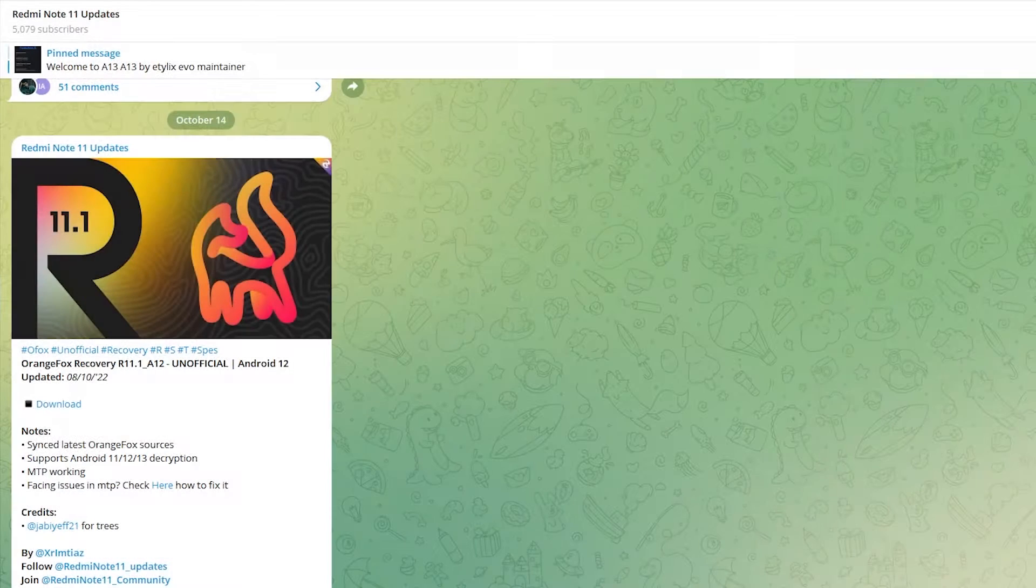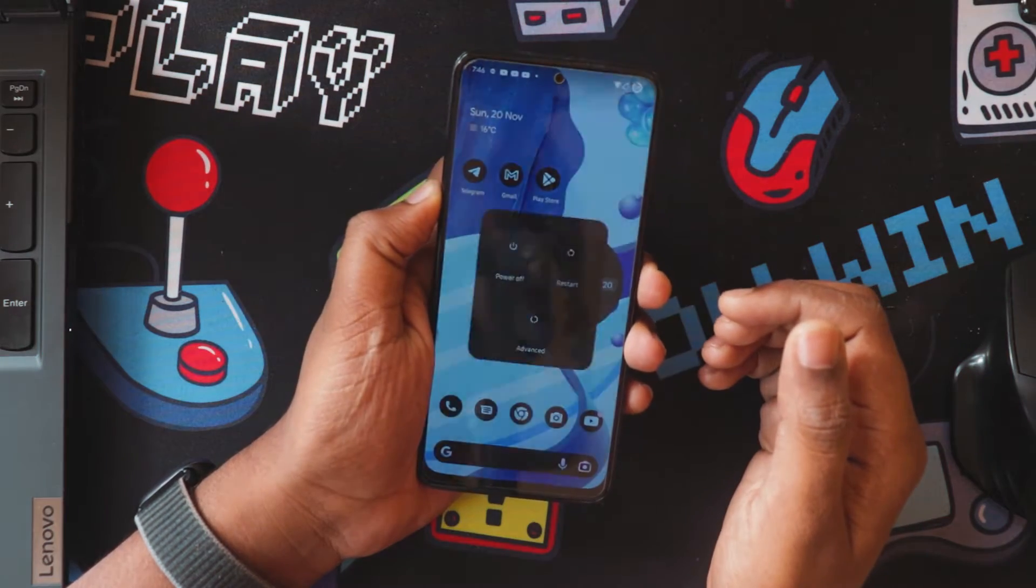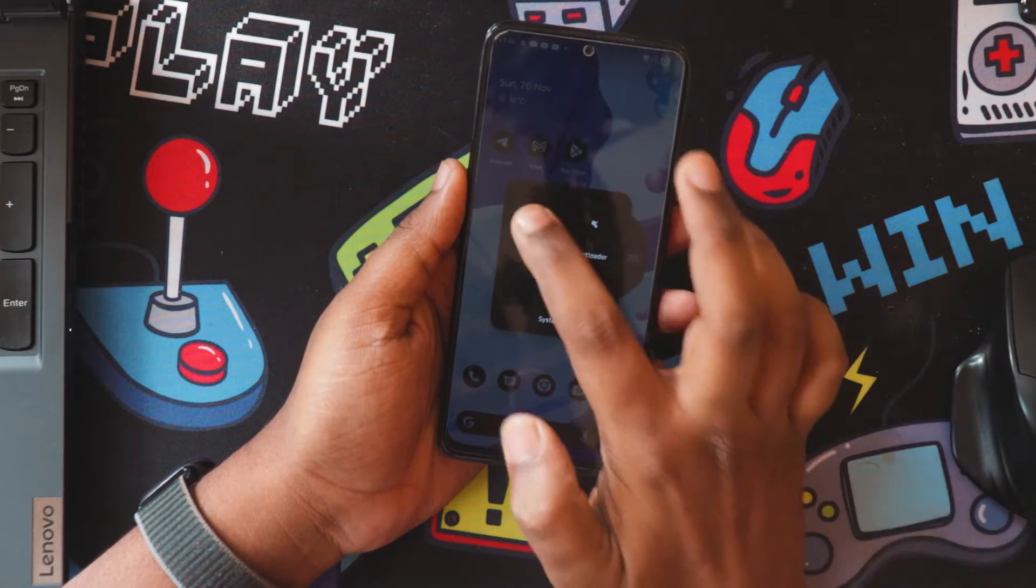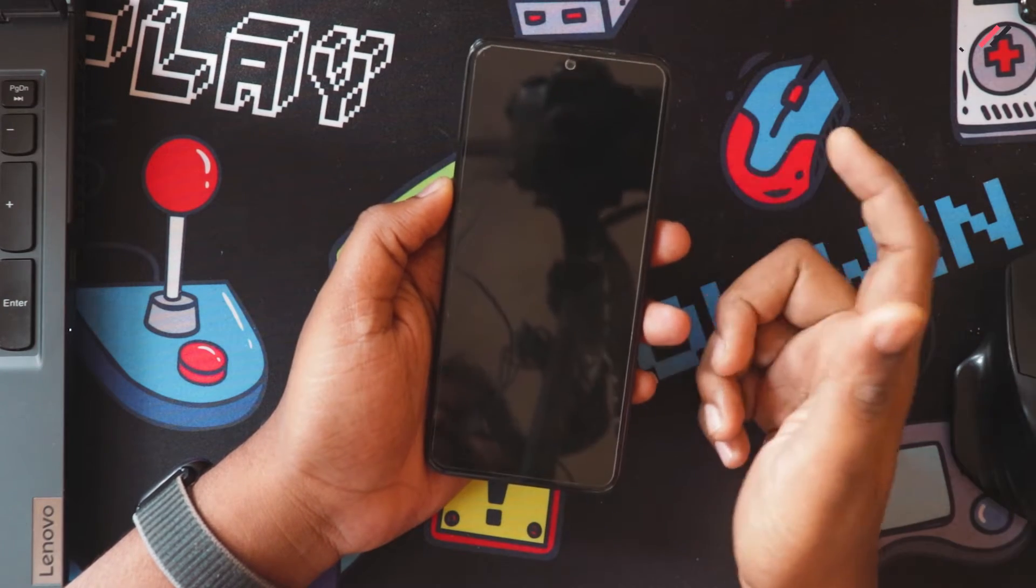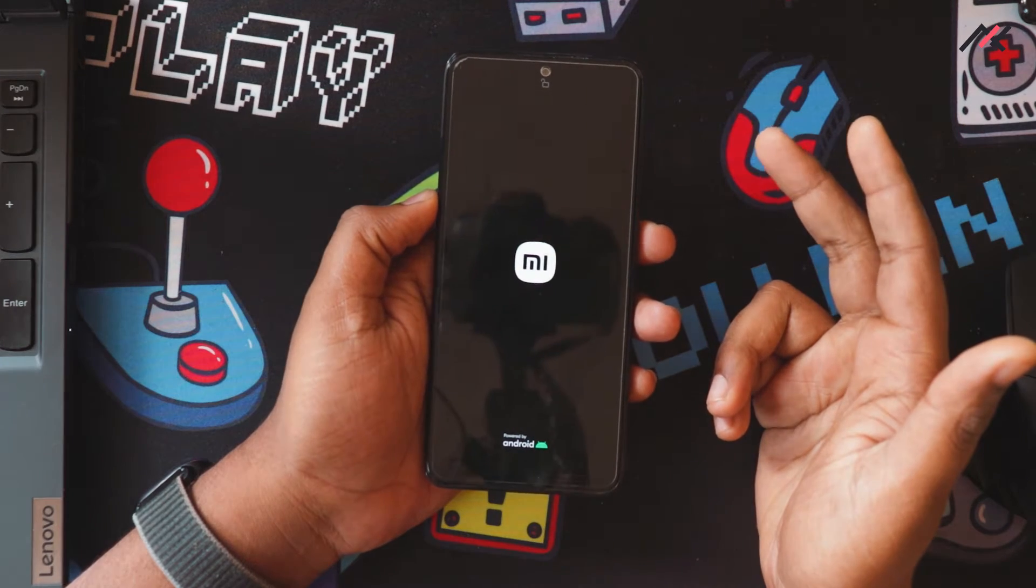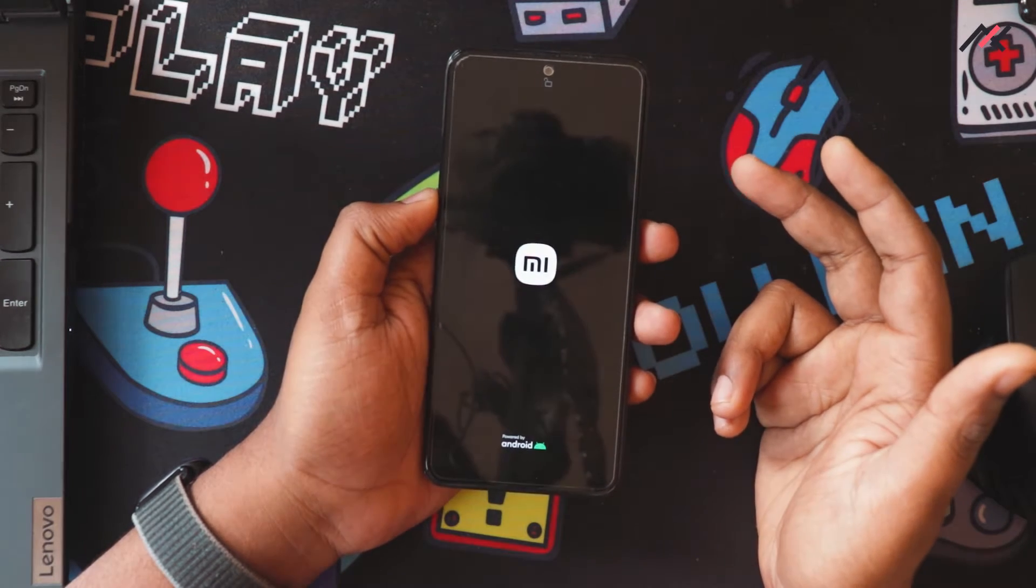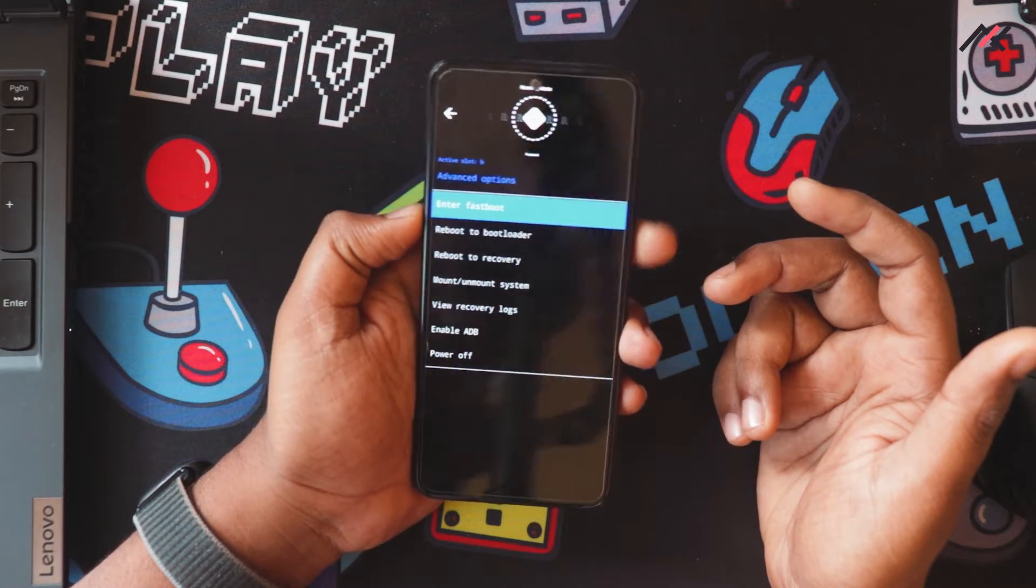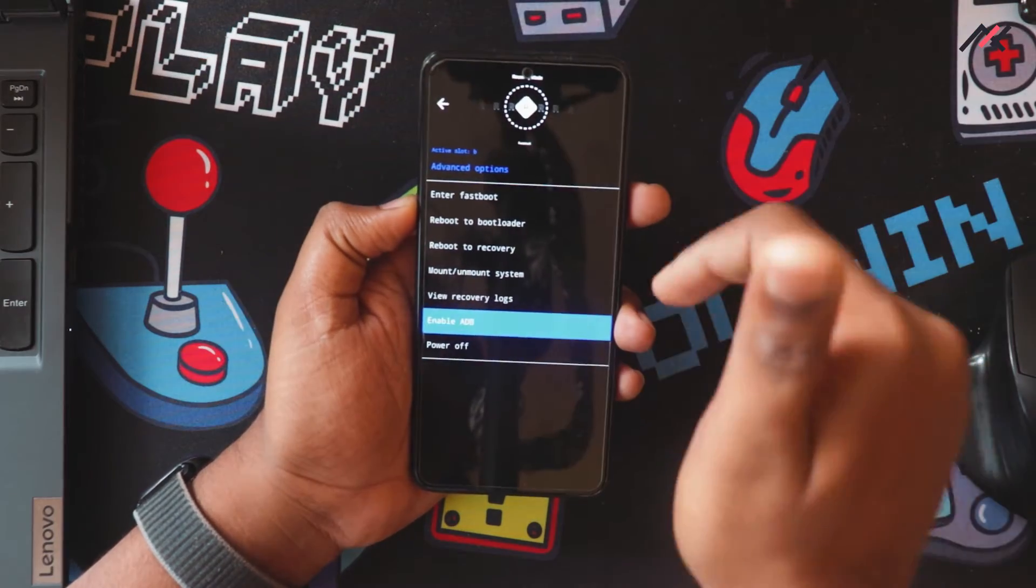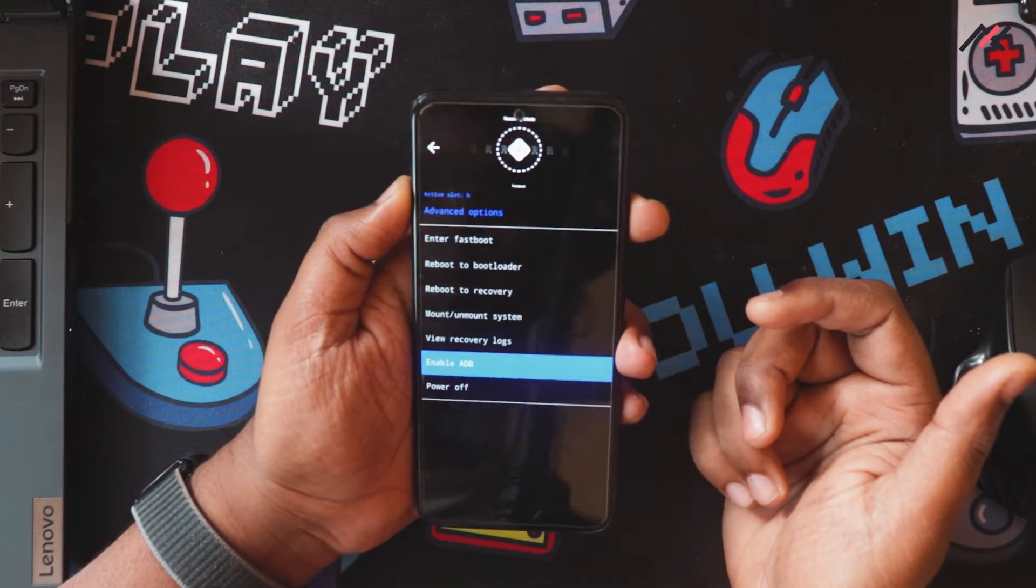I have it here. This is the image file. First, I have to reboot to recovery. Currently, my device is in the Evolution X Recovery, and I can't install this recovery using the Arrow Recovery.